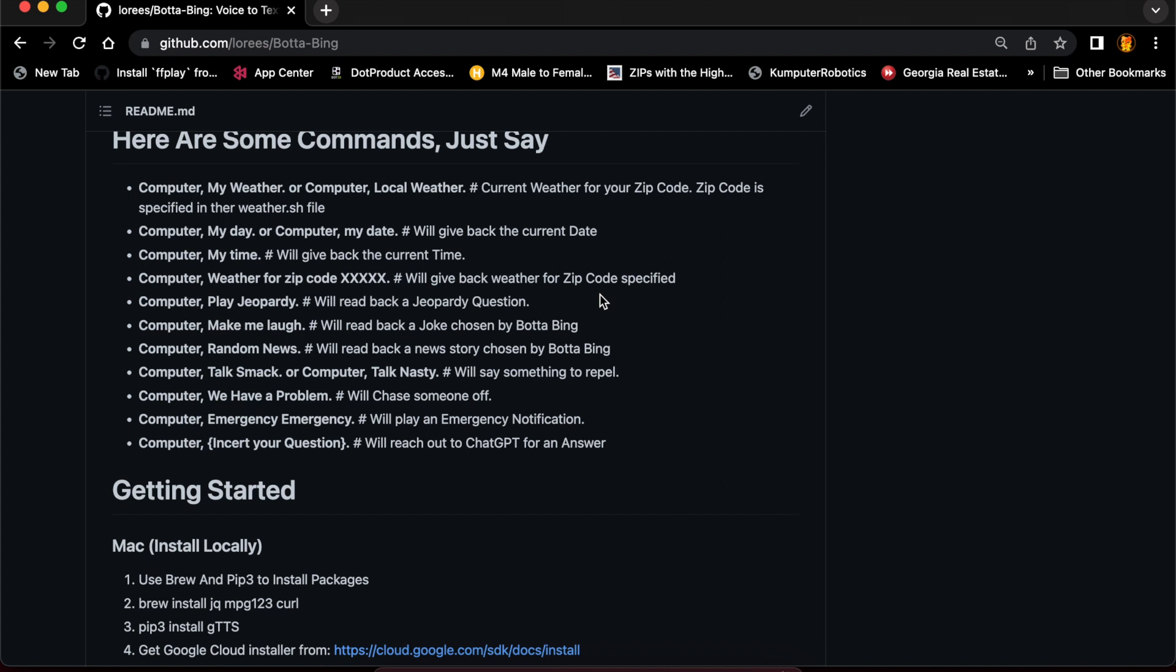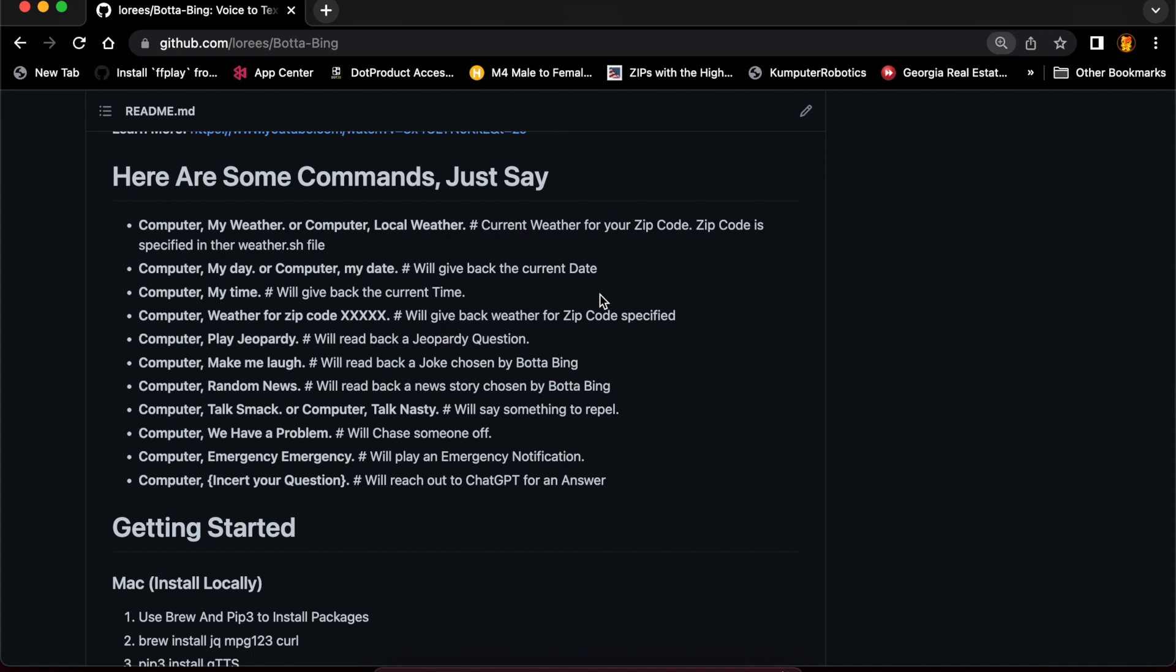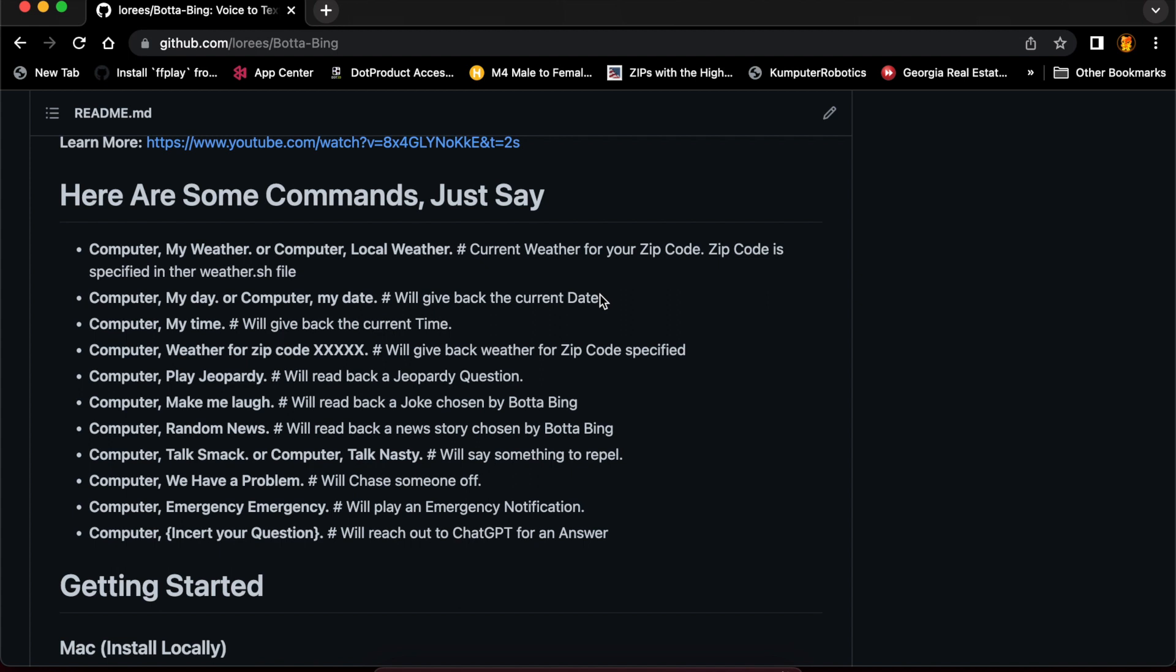Here are some interesting things that Bada Bing can do that ChatGPT in its native form cannot. As I've mentioned, correct weather—you can say 'computer, what's my weather' or 'computer, what's my local weather' and it will come back with the proper weather forecast based on your zip code. You can ask 'computer, what's my day' or 'what's my date' and it will come back with the actual accurate date. If you query ChatGPT for this, it will not come back with the correct answer.